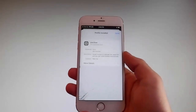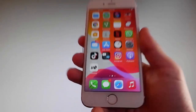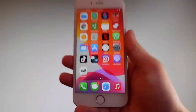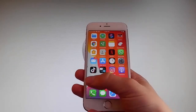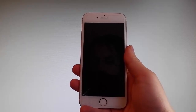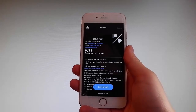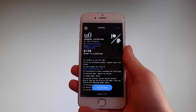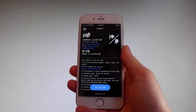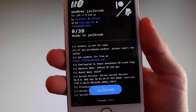Now I'm gonna show you how to jailbreak your device using Uncover. Simply tap on the Uncover icon to open the app. Once you are on the app, all you need to do is tap on the jailbreak button at the bottom, and that's gonna jailbreak your device and also install Cydia. I'm gonna tap on jailbreak now to start the jailbreak procedure.